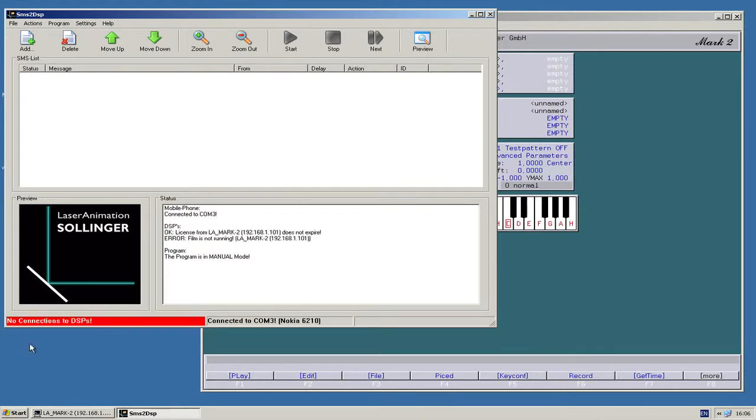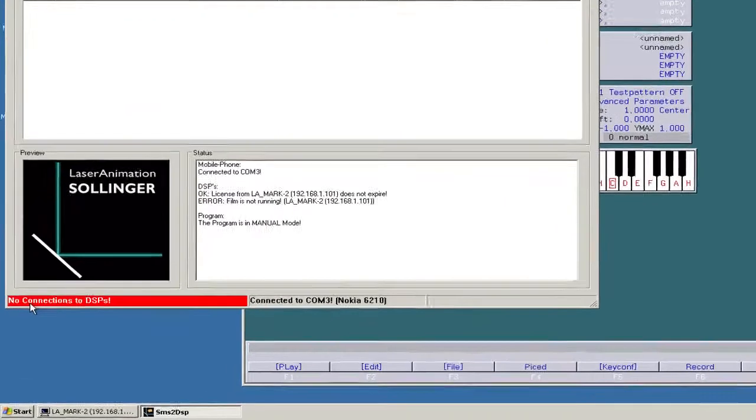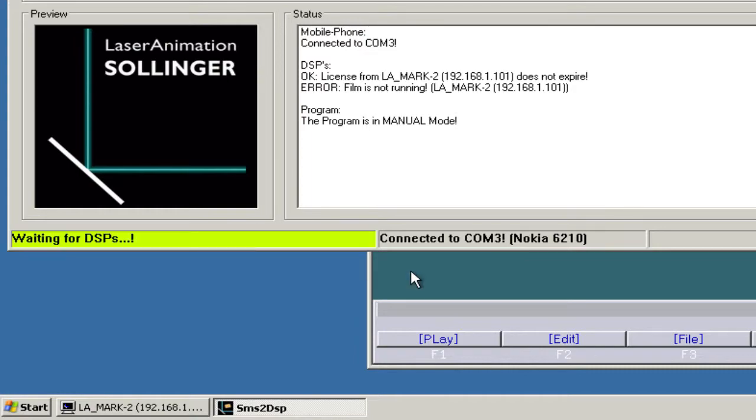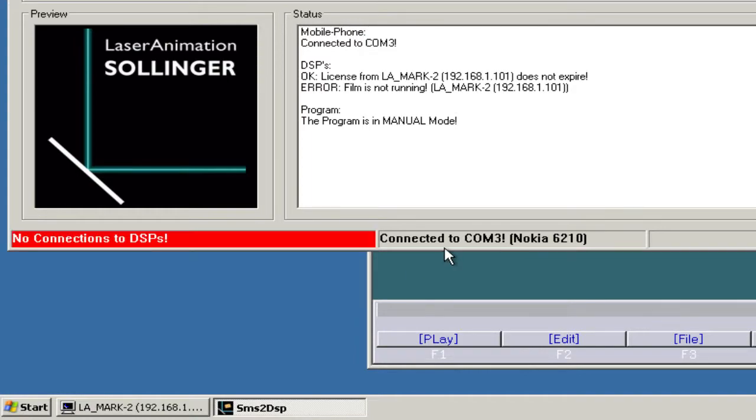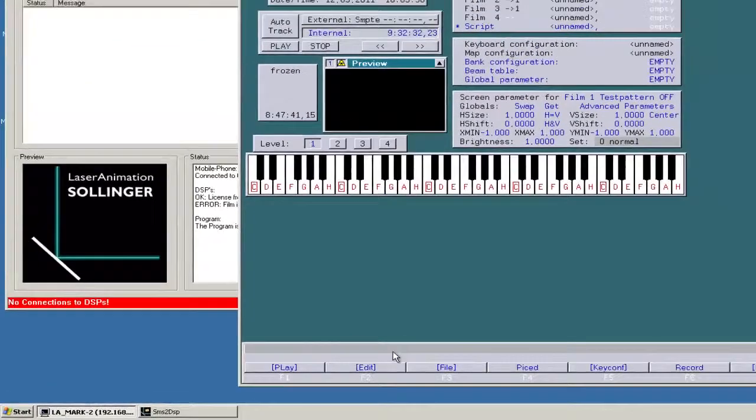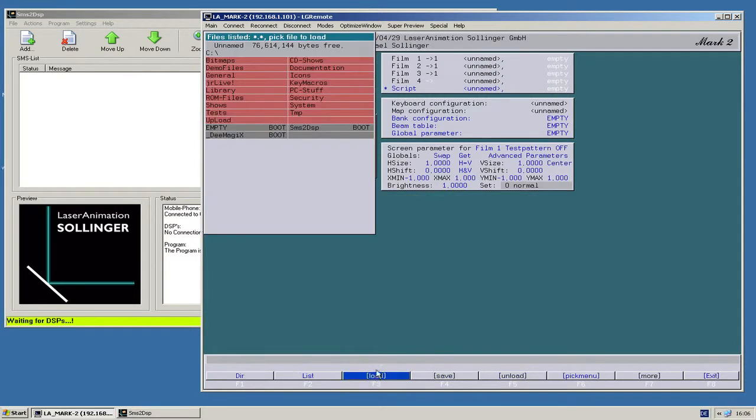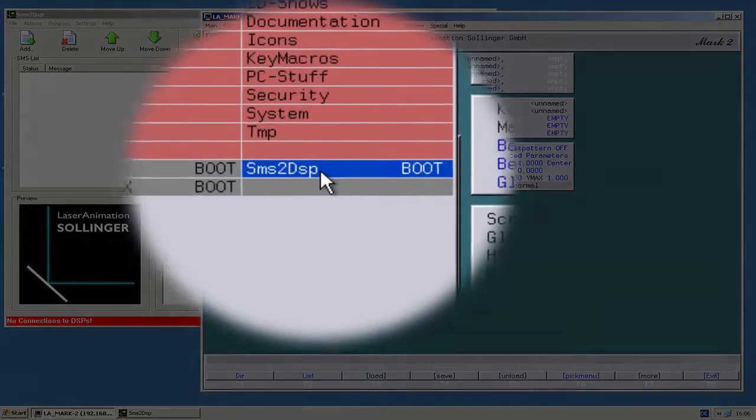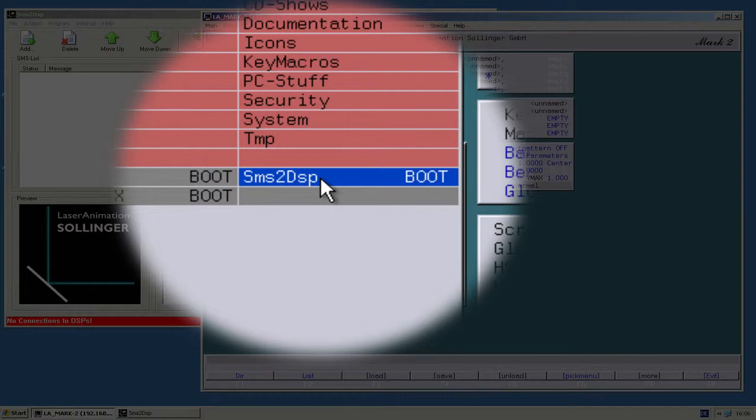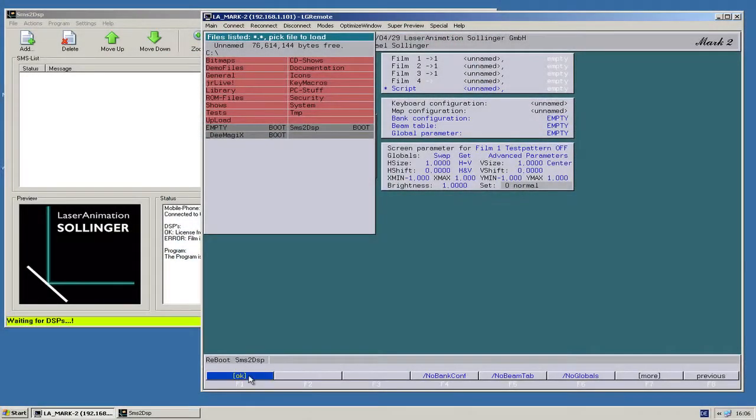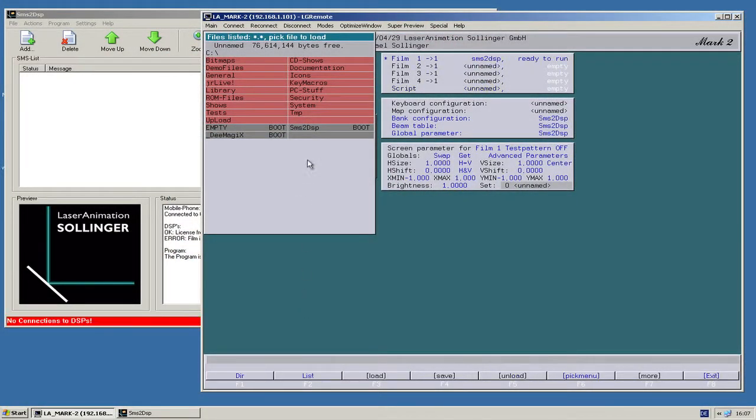So now you see that there is no connection to the DSP. That is because I didn't load the corresponding boot. There is a template that comes with PC software, SMS2DSP here, the boot.